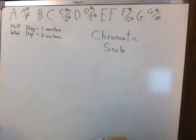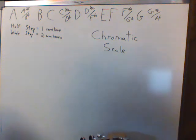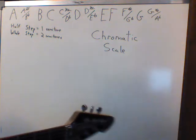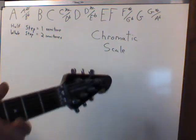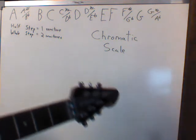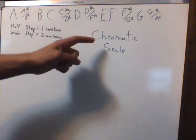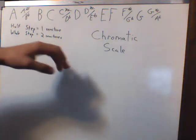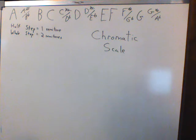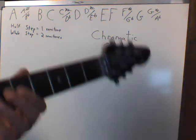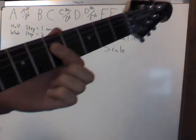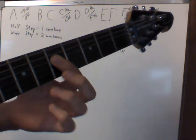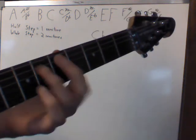A lot of times in music, you might come across someone that says, you know, just play this line chromatically. What does that mean? It just means to go, to play notes that are a half step apart from each other.